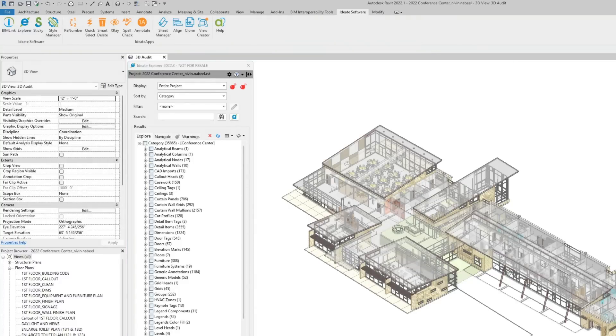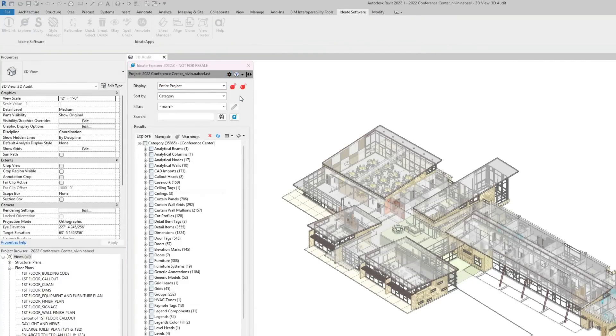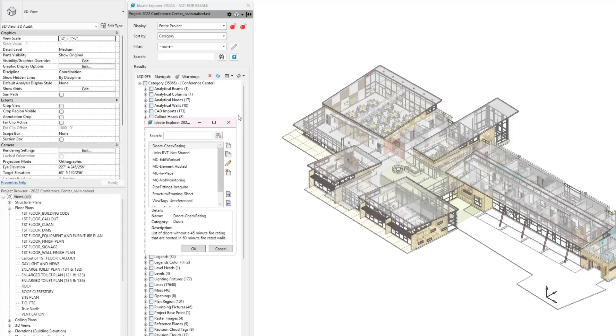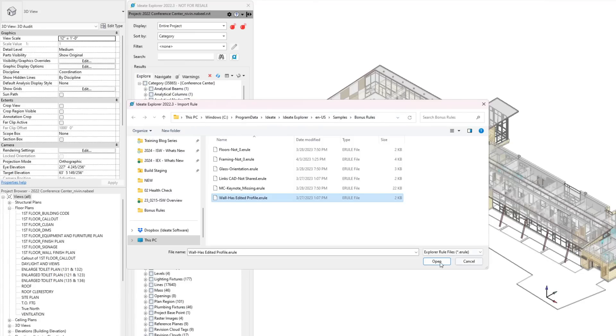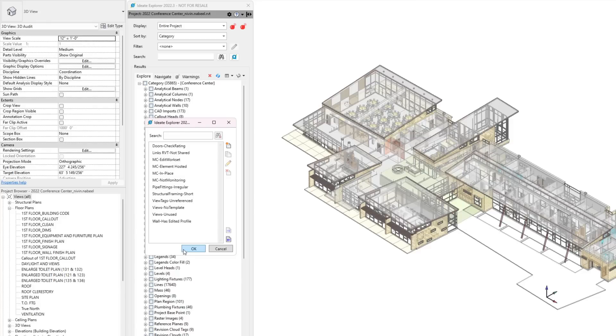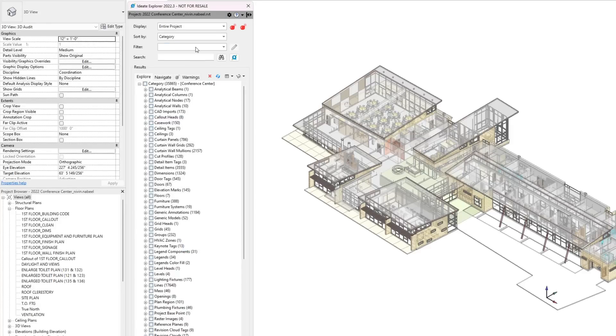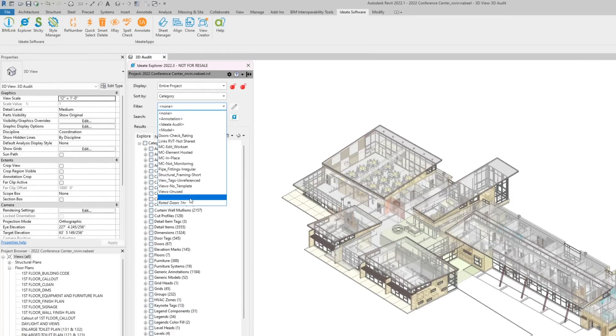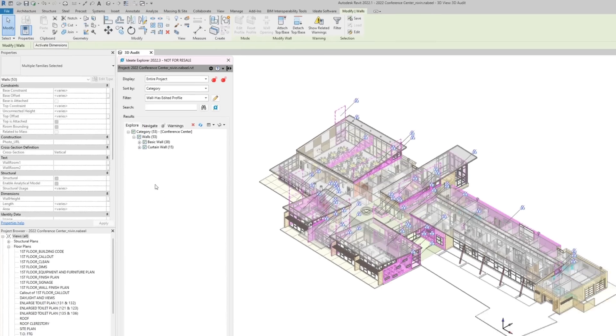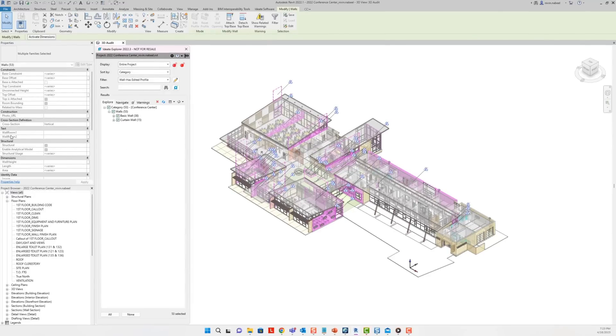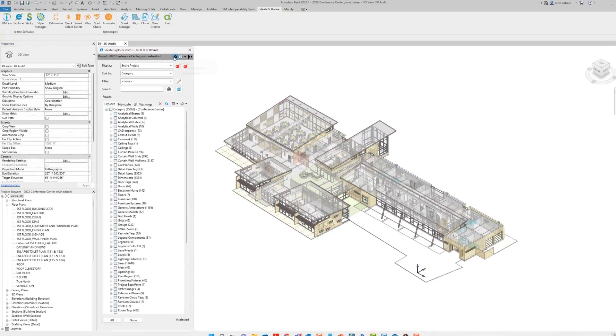Next, let's look at bonus filters. Under Settings, select Manage Rules. Click Import to import the rule located under Program Data. This is a folder located outside the project and can be used across projects. And select Walls has edited profile. Now that it's added to the filter drop-down menu, you can go ahead and use it in your project.